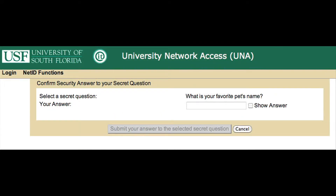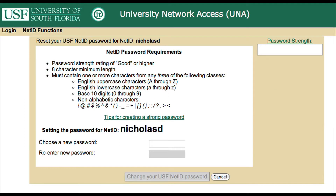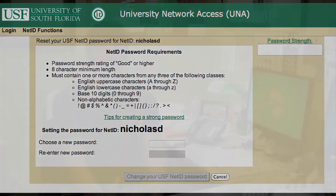Here you are going to answer a security question. Answer the question, then submit your answer. The final page is where you will choose a new password. Listed on this page are the requirements of your password. Once you have selected a new password, click the button that will change your NetID password and you're all done.